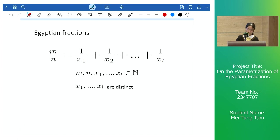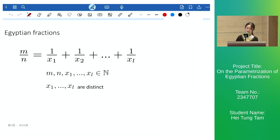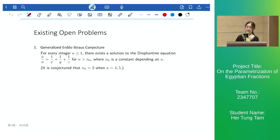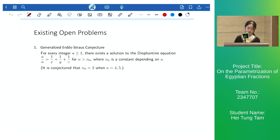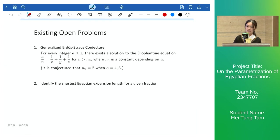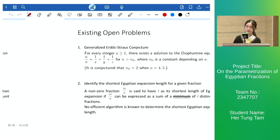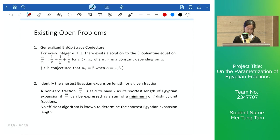Egyptian fractions means expressing a fraction as a sum of distinct unit fractions. To begin with, I will first introduce some existing open problems. For the generalized Erdős-Straus conjecture, there exists a solution to the equation expressing a fraction in three distinct unit fractions — we replace 'a' by 'm' and denote it the mE3 equation. Another open problem is to identify the shorter expansion length of a given fraction, which is the minimum length of a fraction expressed in distinct unit fractions; the method to identify the shorter expansion length still remains open.